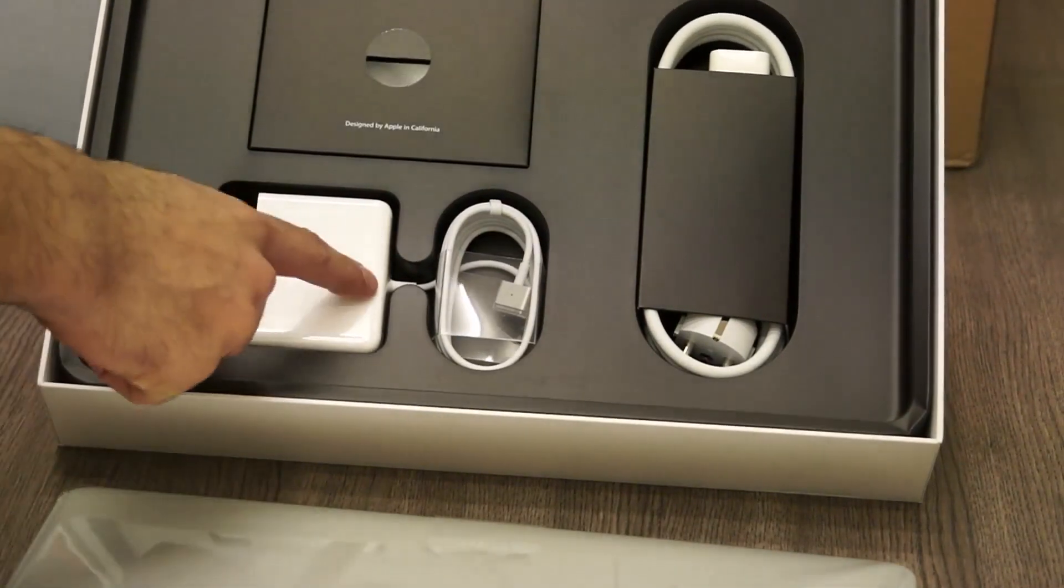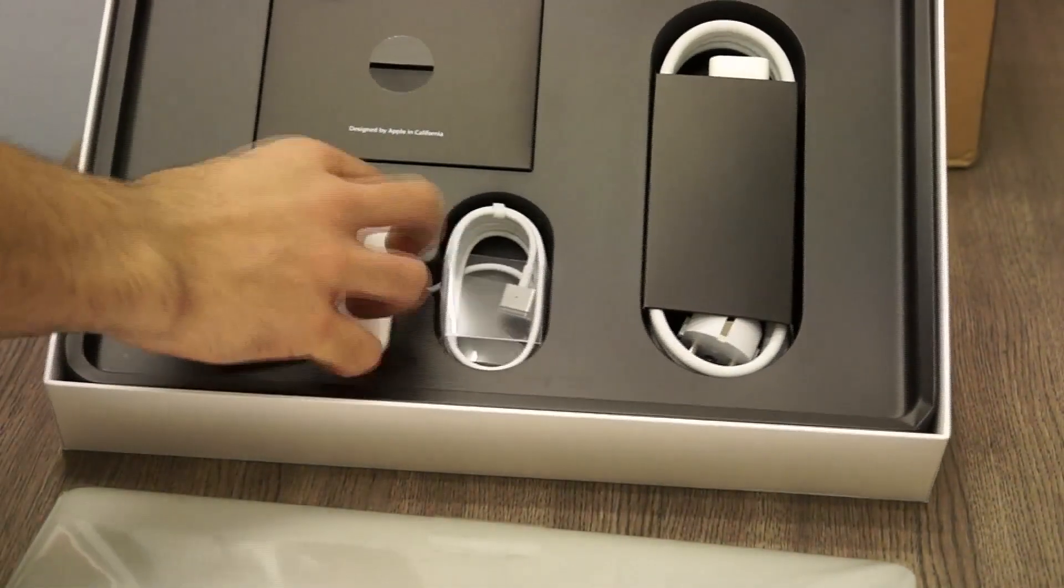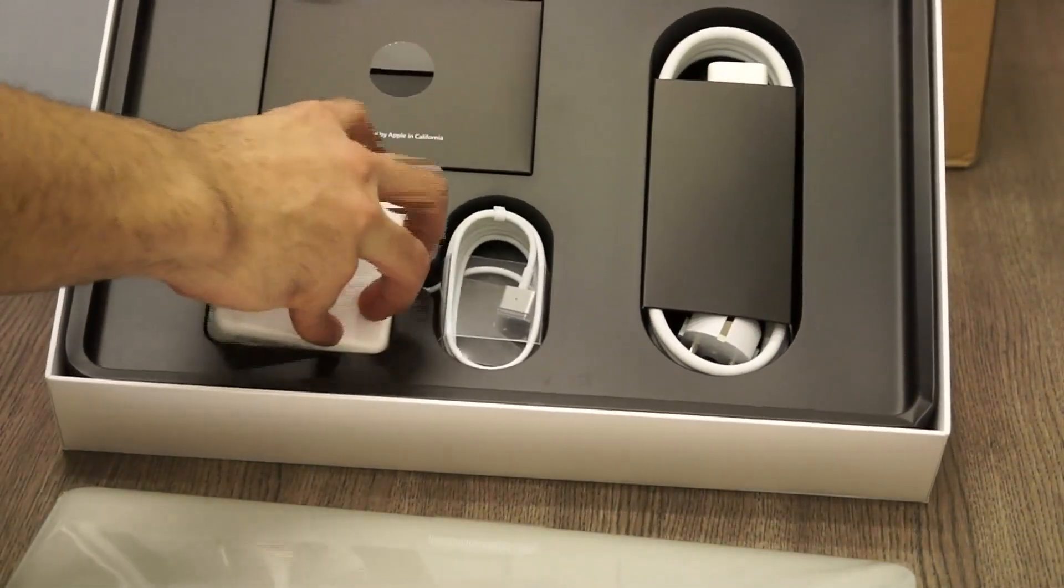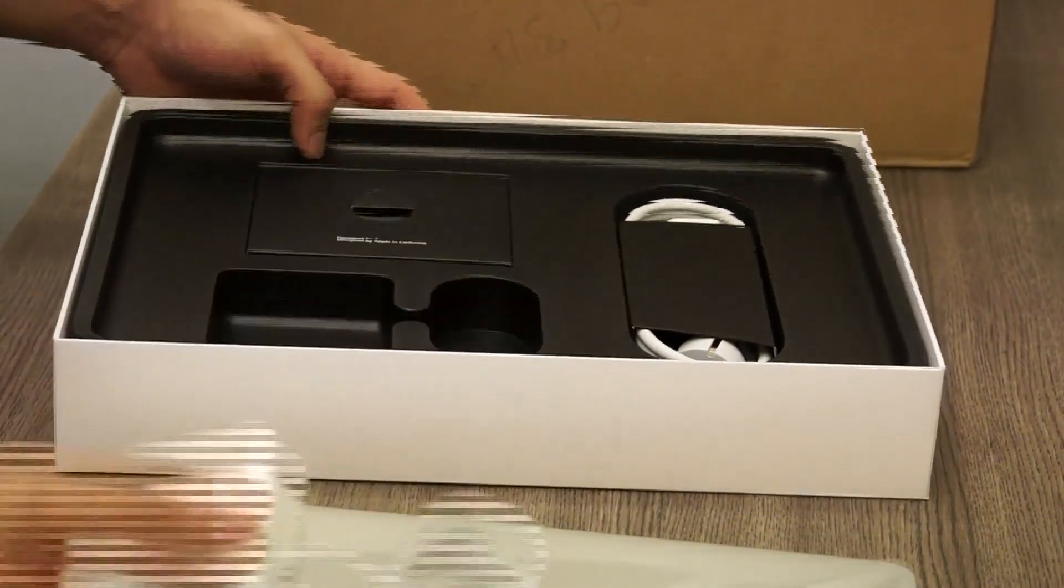Now you have the new MagSafe 2 charger, which is over here, which is really nice, so I'm gonna put that aside.